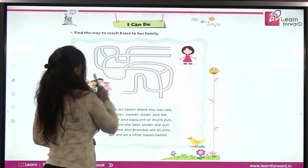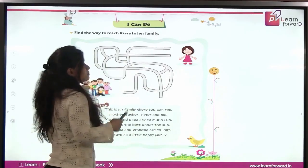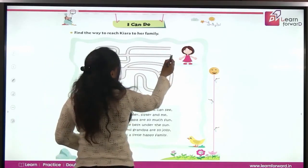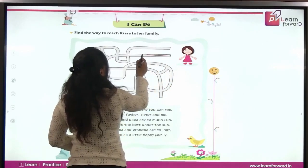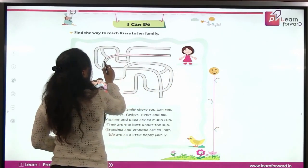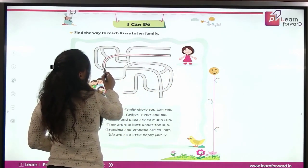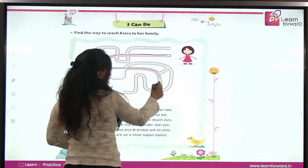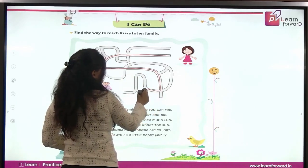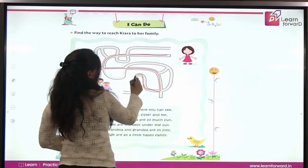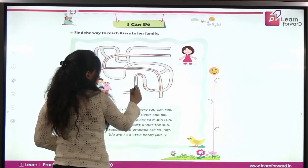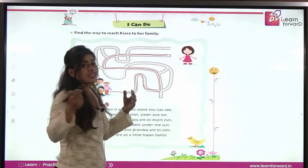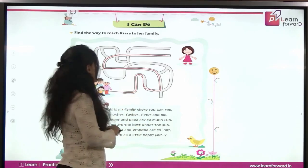Chiara wants to go to her home. From where will she go? She will start from here, she will come here, then she will come like this, then go straight, then come down, then this way, up, and then she will take a turn. And that's the way to reach her family. Very good.